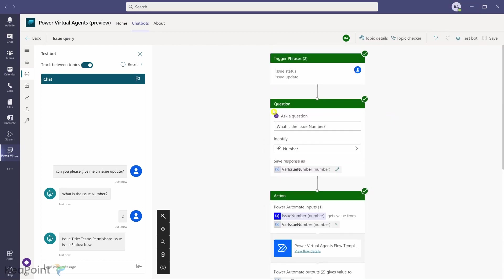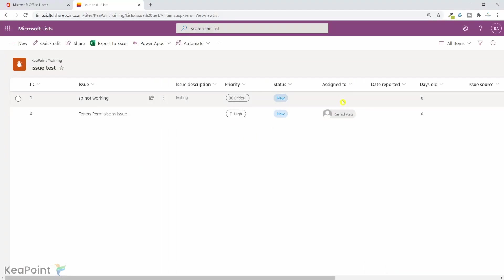You can add as many other topics as you want — retrieve other information about the issue, see who it's assigned to, when it was created, how many issues are pending, or how many issues were resolved today. You can run all those queries using Power Automate and the Get Items function to retrieve Microsoft Lists records.